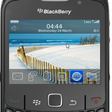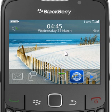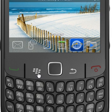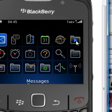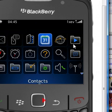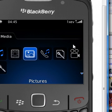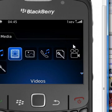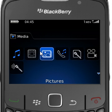The first thing you want to do is navigate into your media folder. You can get to your media folder by clicking on the BlackBerry button, and then go into this little icon right here which says media.